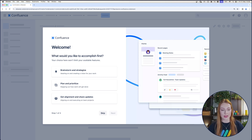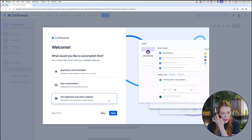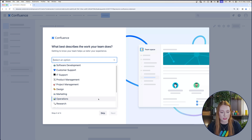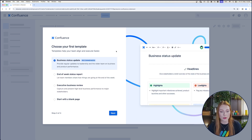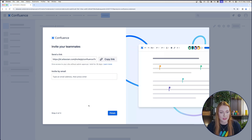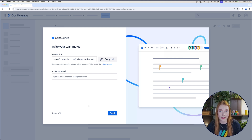Right after you create your site name, you're in, and Confluence is going to ask you a couple of questions to tailor your experience — like what you'd like to accomplish and what kind of work your team does. Then you'll choose your first template. You don't have to do this if you're not sure, but we'll click one anyway so we can see the layout — they're pretty helpful assets that come with Confluence. You could also start with a blank page. Then it's time to invite your teammates. We really recommend that you onboard your teammates as soon as possible, and we actually have a best practice article about why. If you already know who you want to invite, go ahead and invite them — otherwise, you can totally do this later.